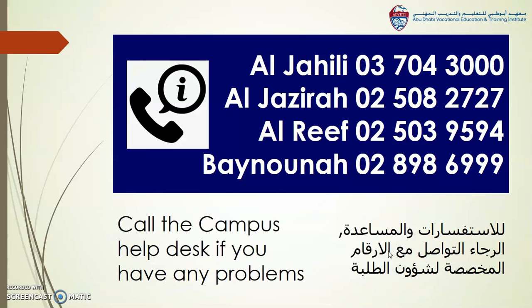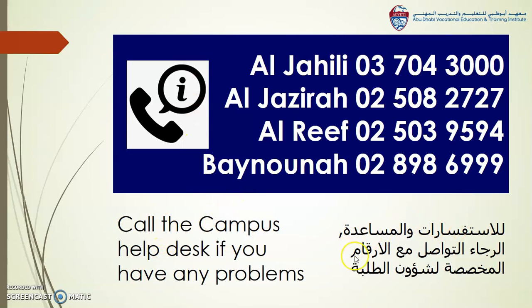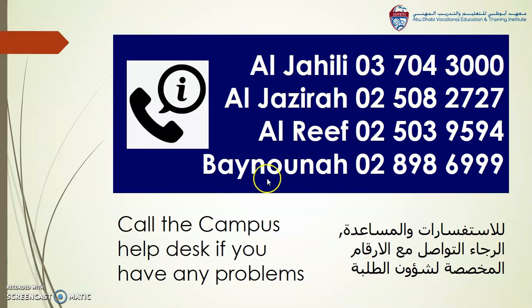And that's everything. If you have any problems, you can call the Campus Help Desk for support. Here are the phone numbers. Thank you very much.